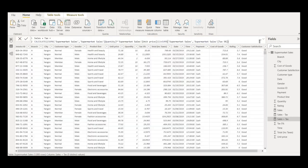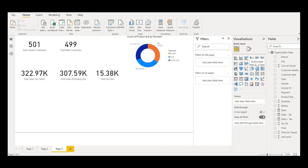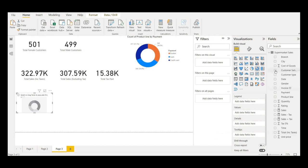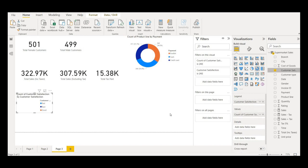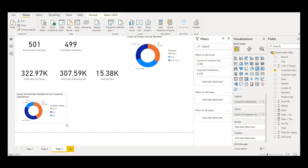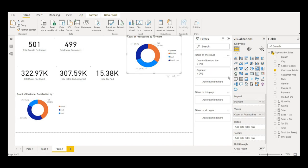It will bring the updated table. I'll go to the report view and bring the customer satisfaction column to the visual. I'll add it to the value section and expand the table a bit. I'll remove the legend header by clicking on it, putting a blank space, and hitting Enter. I'll also change 'payment' to 'Payment Mode' from the legend part.